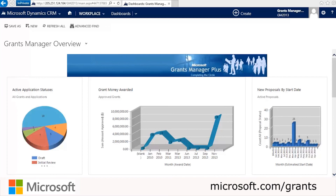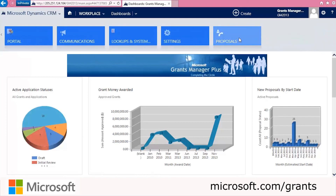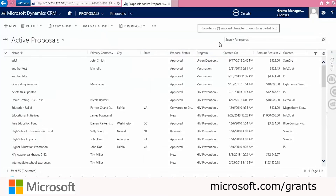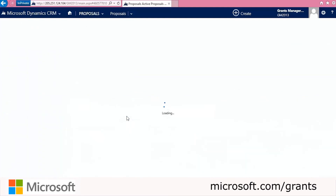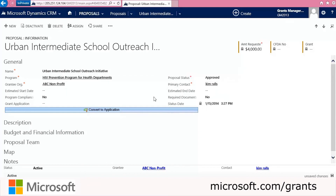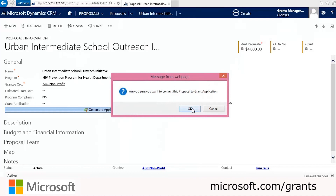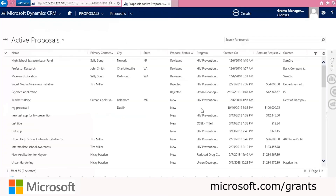Now we're going to log in to CRM as an administrator to look at a list of existing proposals. We'll click the dropdown next to CRM and click Proposals, which shows a list of all active proposals. We'll navigate to the one we created where the primary contact was Kim Rawls and double-click to open the application. All the fields from CRM have come over — the name, program, and primary contact. To approve it, we'll change the proposal status to Approved and click Convert to Application. It'll ask us to confirm and we'll click OK.